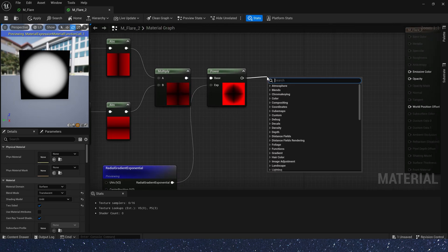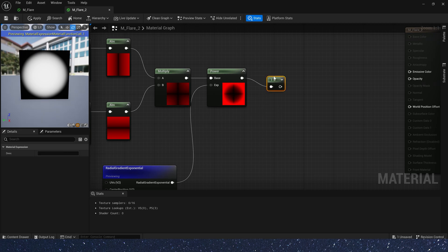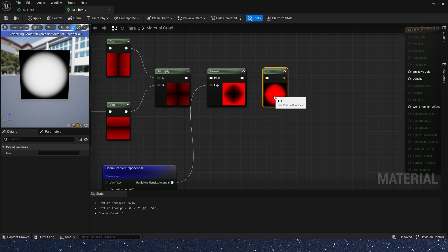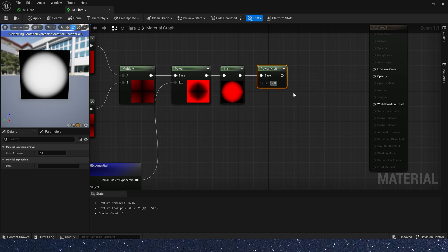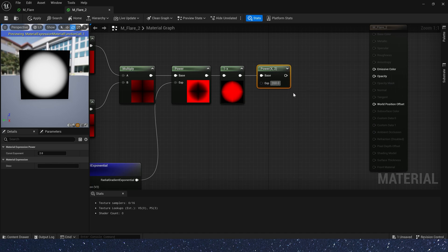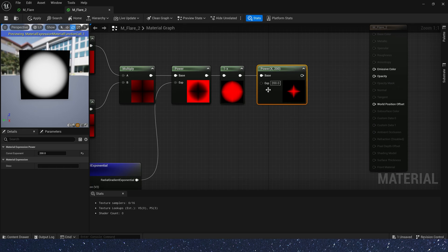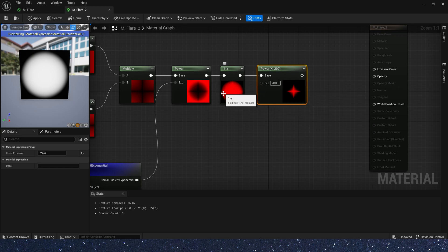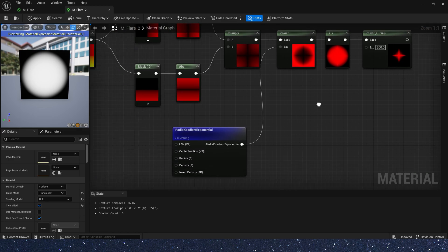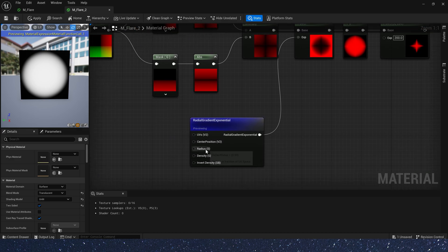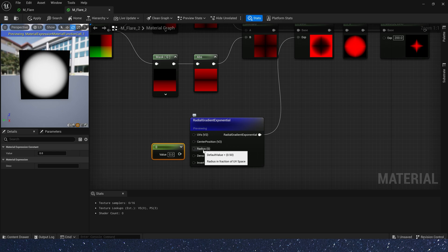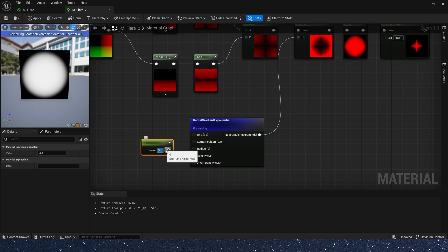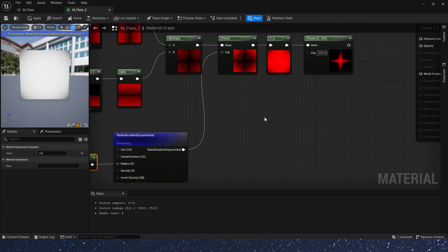And 1 minus the power output. Then, we need power the 1 minus output. Set the exponent value to two hundredths. Now, we can see the shape is very close to a star. But it's a bit small in size. So, we need to change the radial gradient radius. Set the value to 0.8. Looks better now.